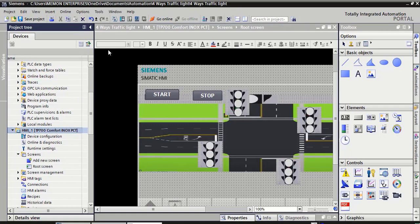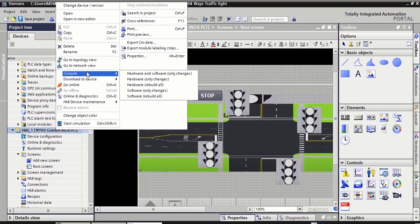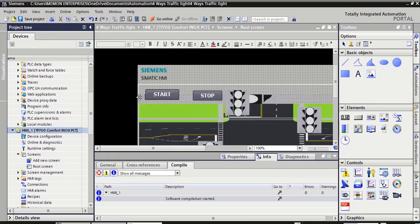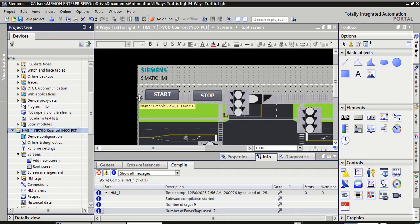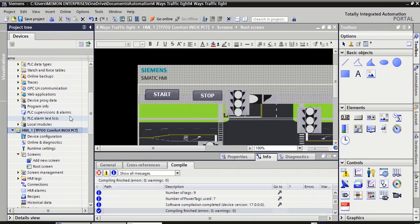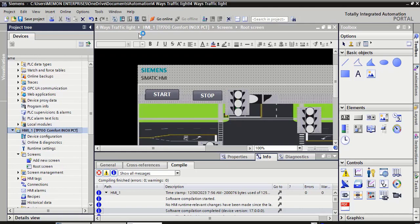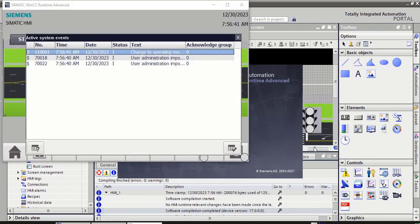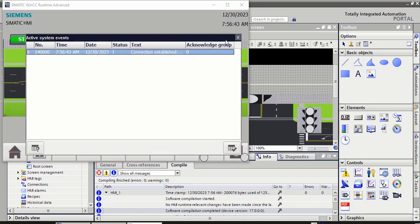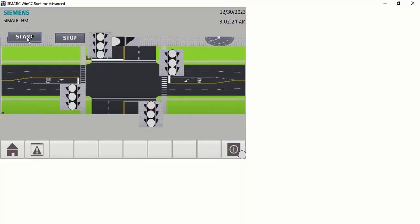Click this HMI. Right click. Compile software ribbon. Select this HMI, click over the start simulation. Close this screen. Place the start button.